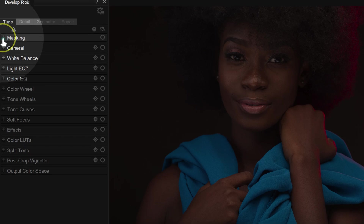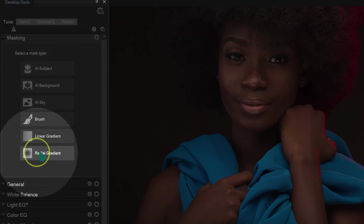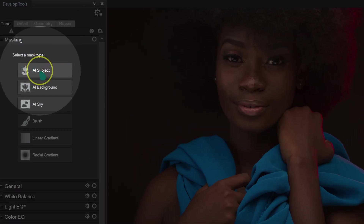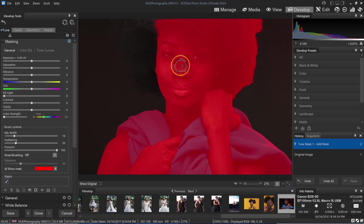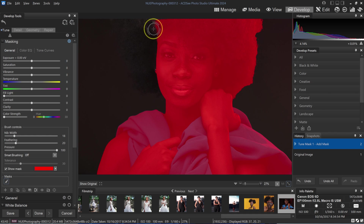I'm going to click on the plus sign to open the masking panel. We have AI buttons here — I want to make my model a little bit brighter, so I'm going to select 'Select Subject' and left-click on it. Photo Studio has selected my subject, but it left out part of her, so I'll use the brush to paint the area I want to add to the selection.